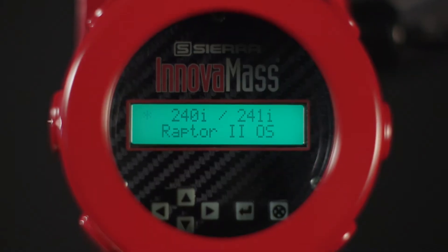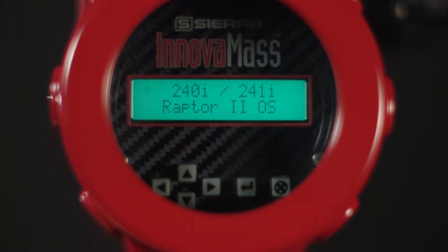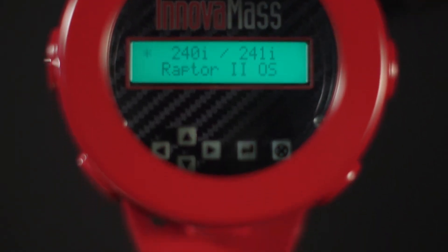InnovaMass. Reinvented. Experience our passion for flow with the InnovaMass i-Series Vortex Flow Meter.